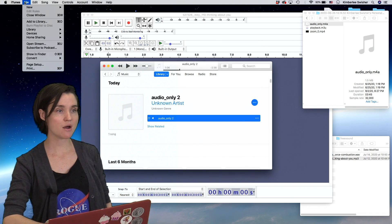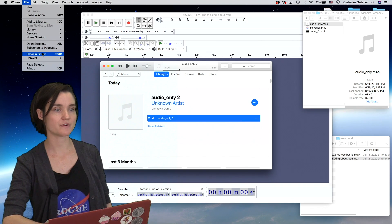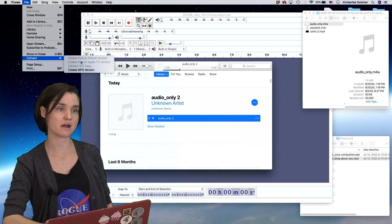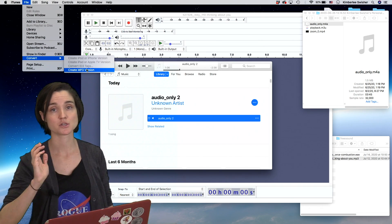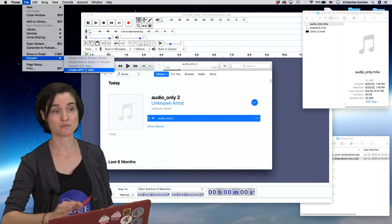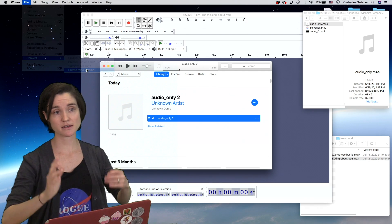Now when I go back up to file convert, my option says create MP3 version. So I'll do that.